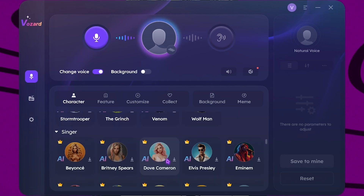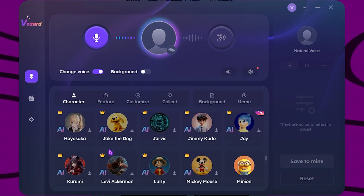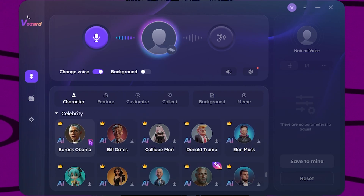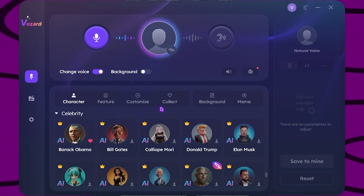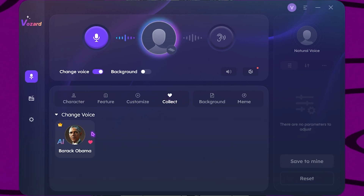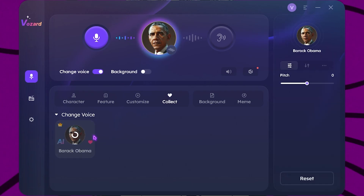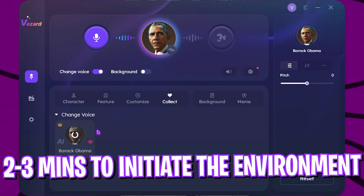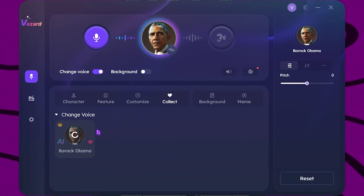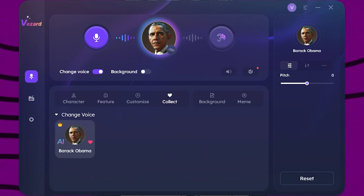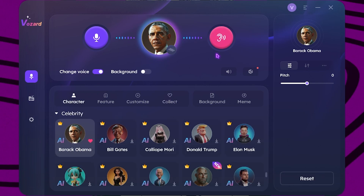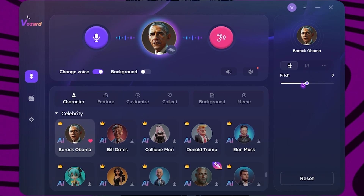There are a ton of high-quality sound effects, and I'm going to be using Barack Obama as an example because it has a very significant and distinct heavy voice. If you click on the heart button you can find it in the collect section to mark your favorite voice. It will take two to three minutes to initialize the whole AI environment for optimal use.